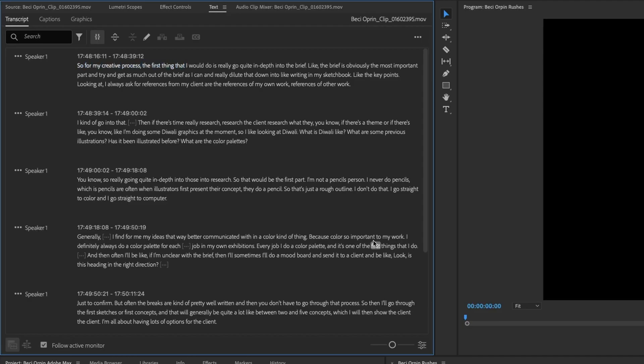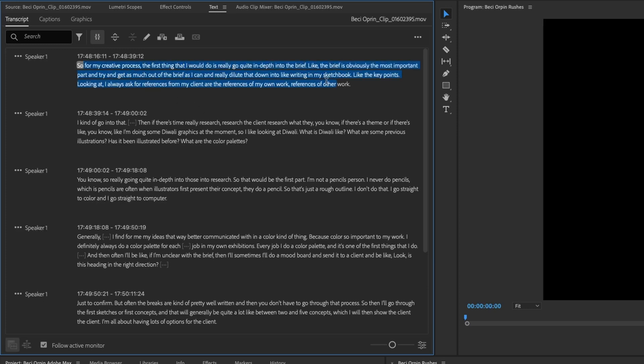the first thing that- So you can see as she's talking, it's highlighting the words and we're kind of stopping along the quote unquote timeline even though we have nothing in the sequence yet. So let's just highlight all of this and bring it in.